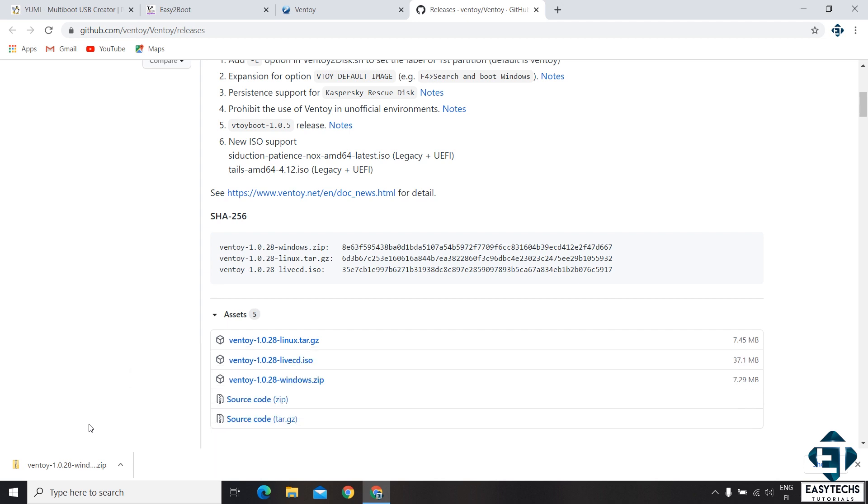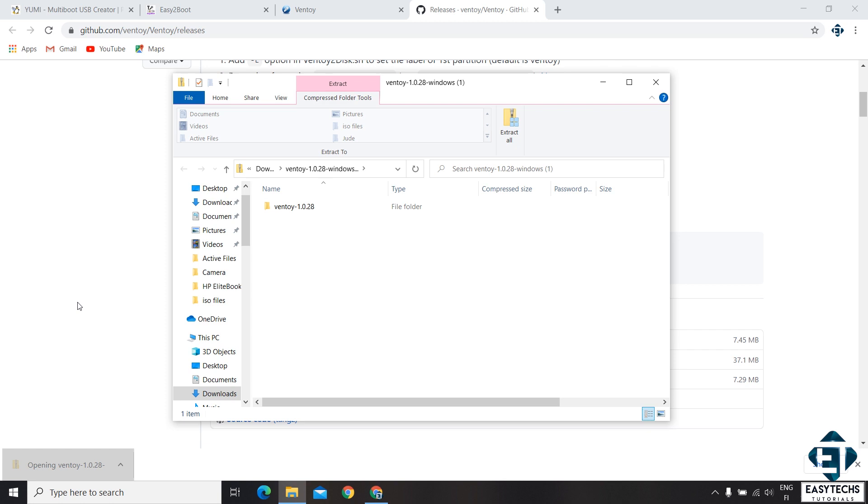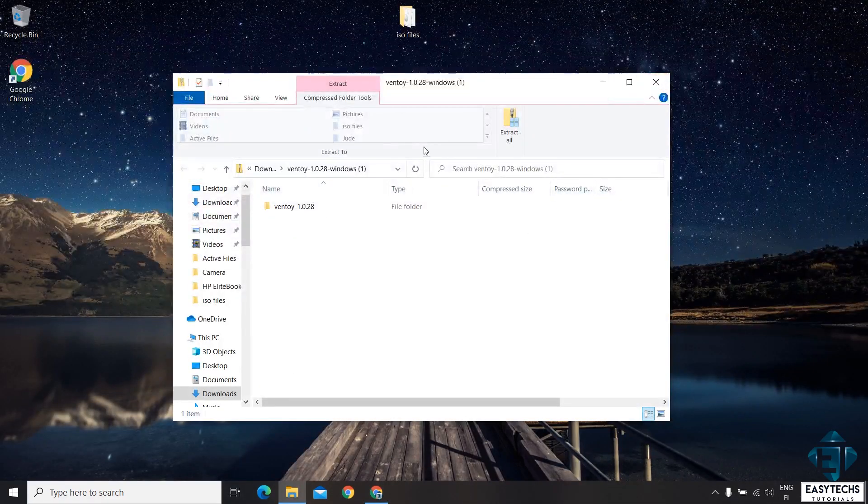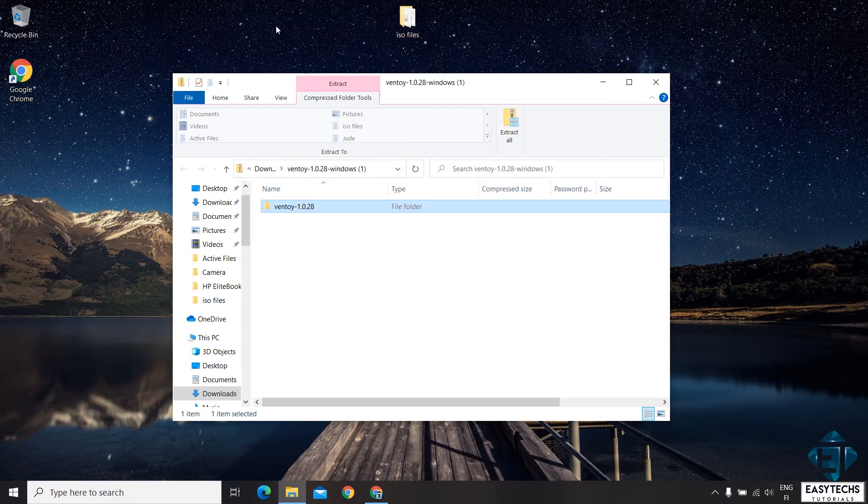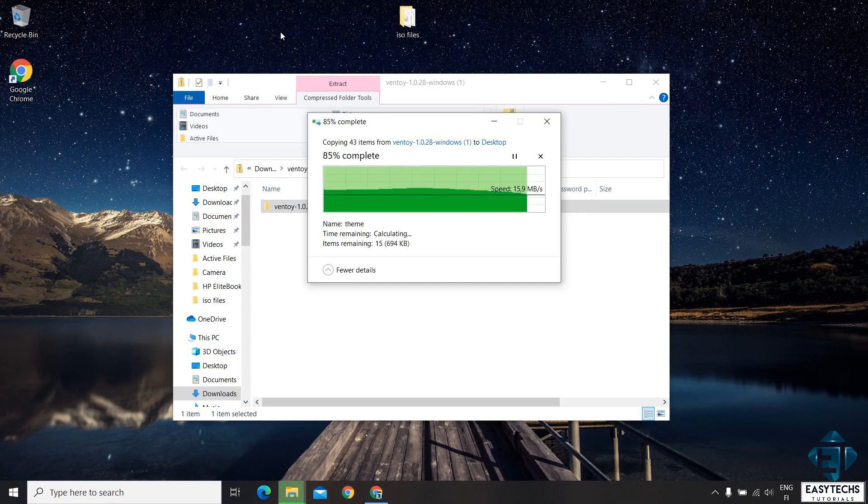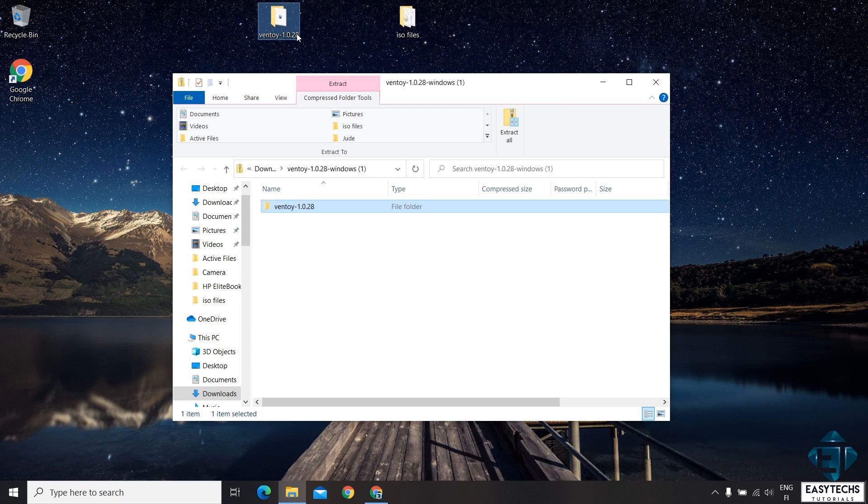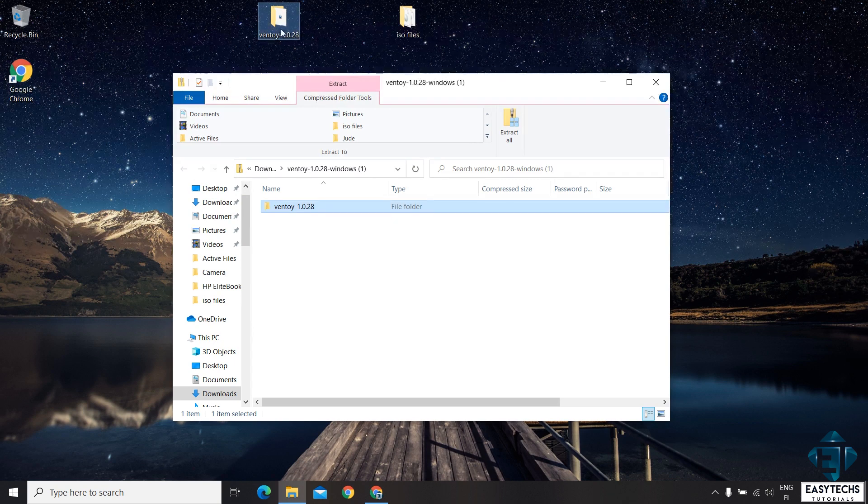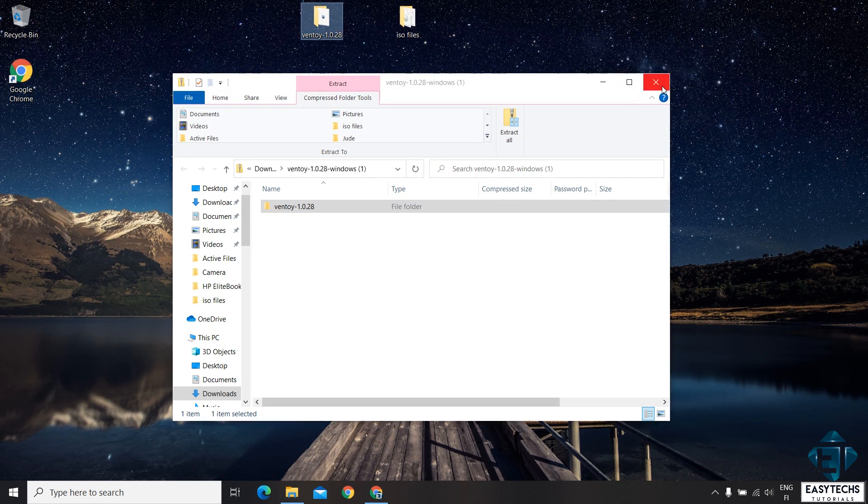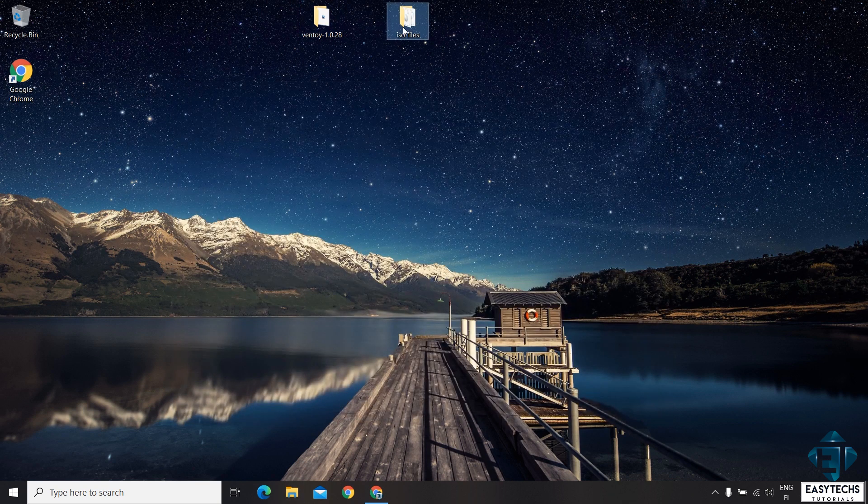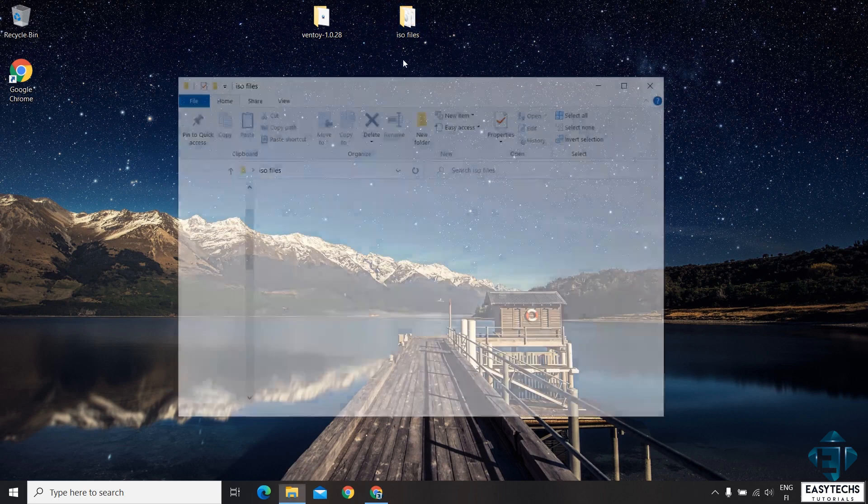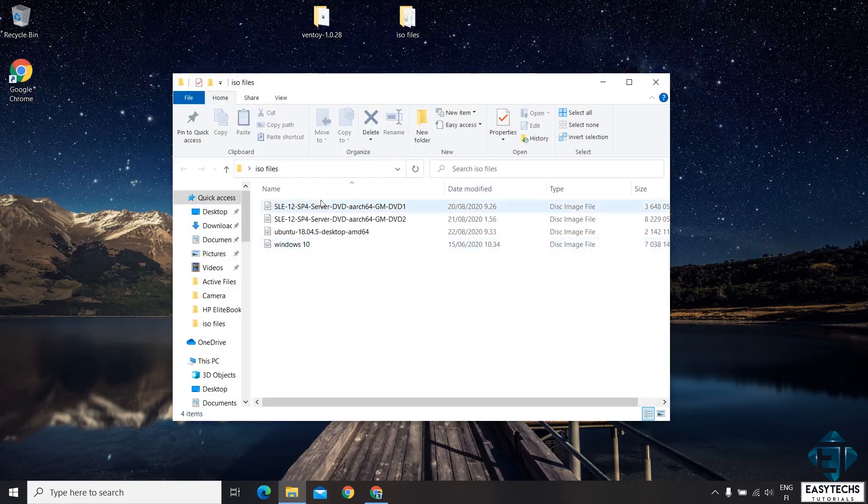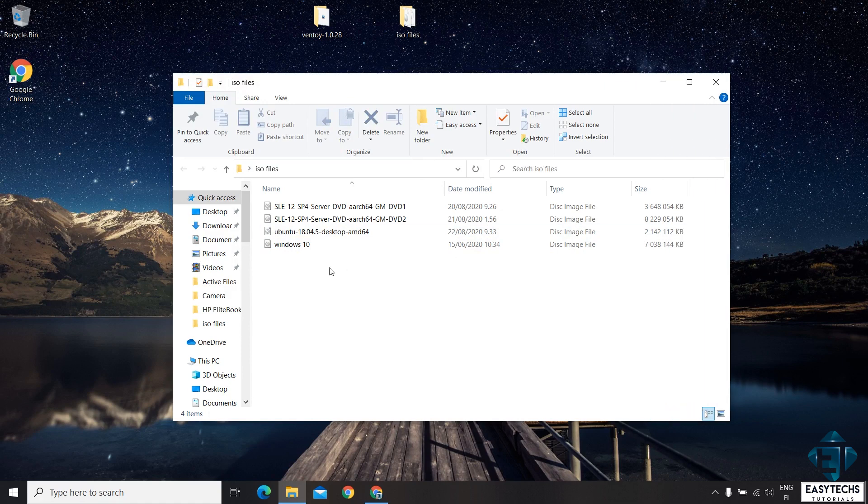Afterwards, I'll just click to extract and then drag the folder to my desktop. Here I already have my ISO files all collected in one folder. Again, you can have as many ISO files as you want. The only limitation here is the size of your flash drive.